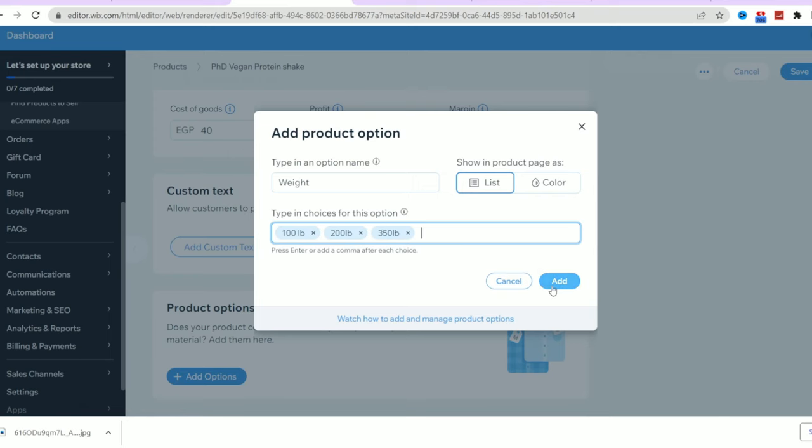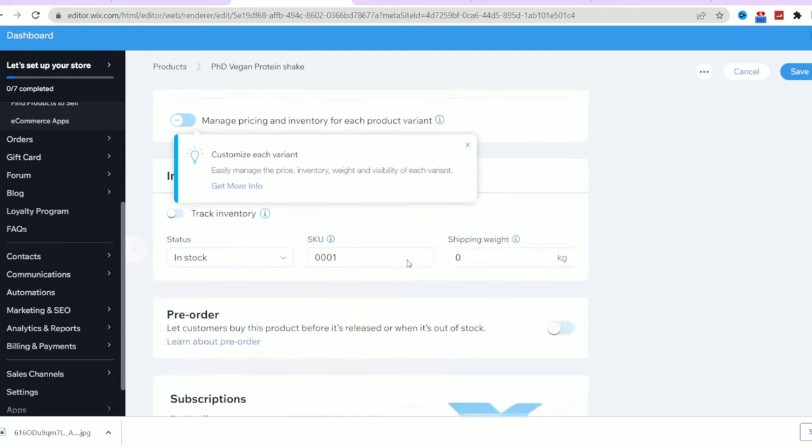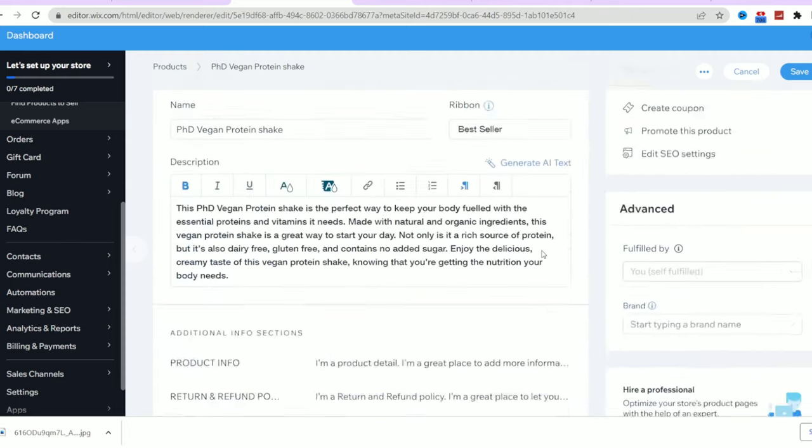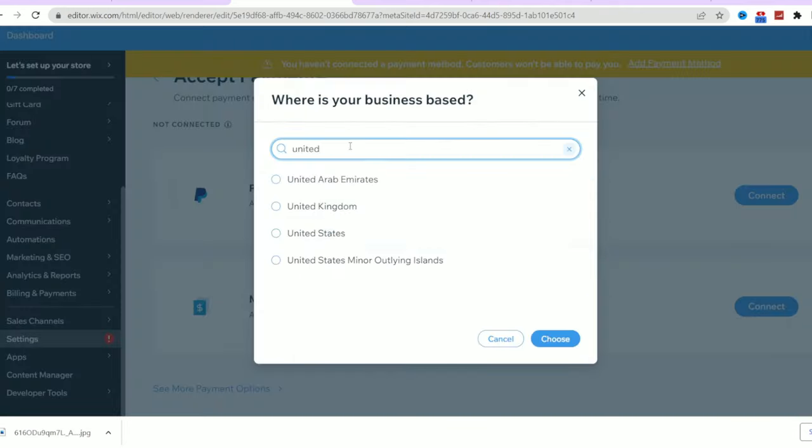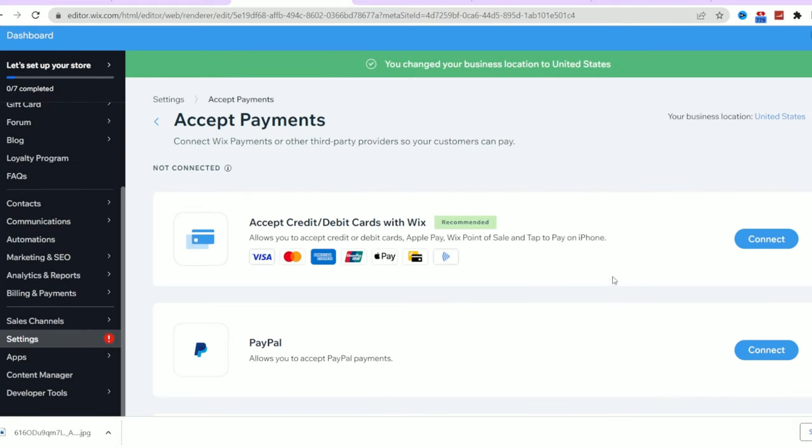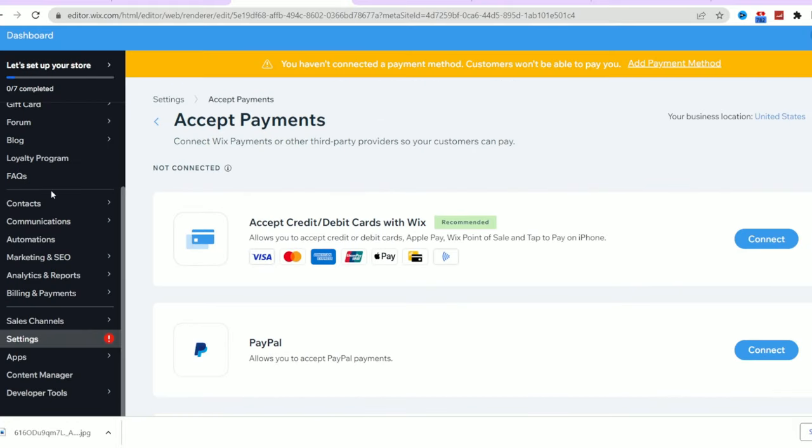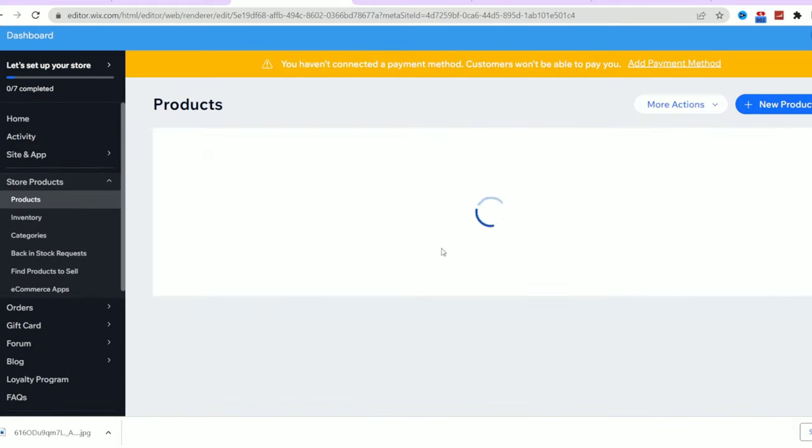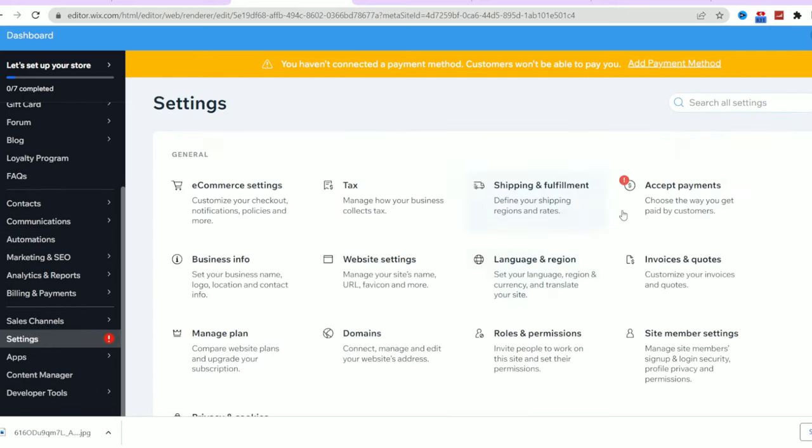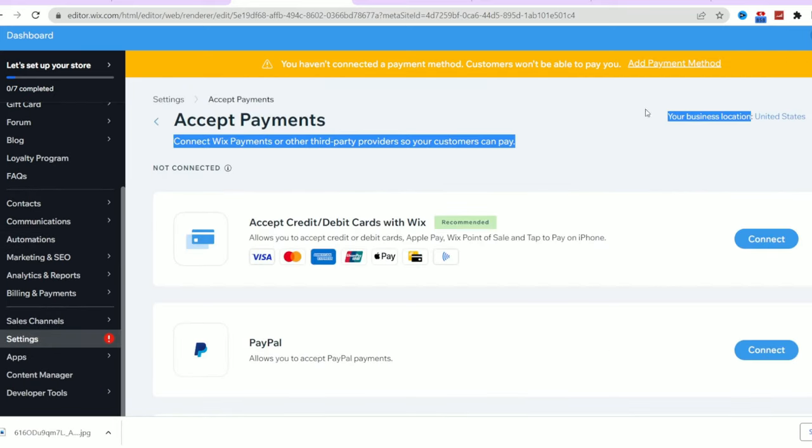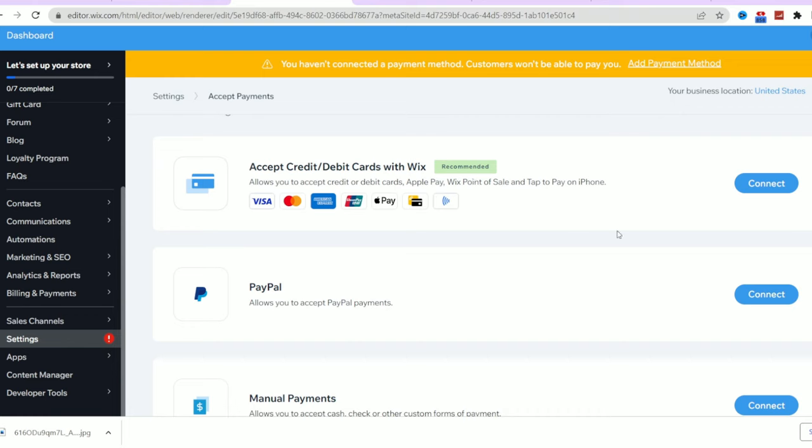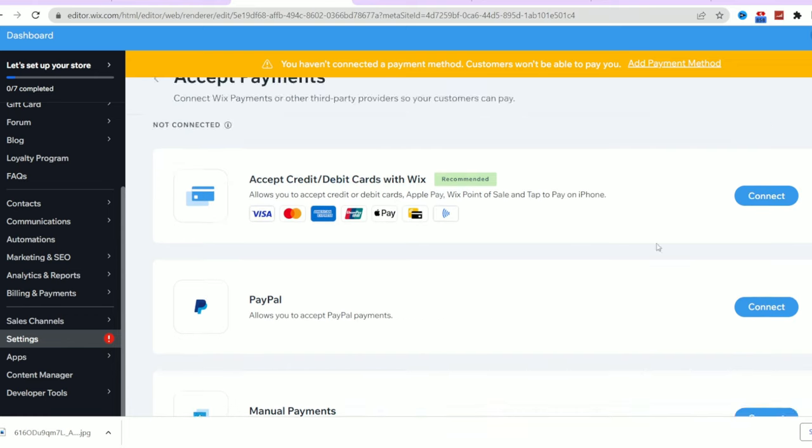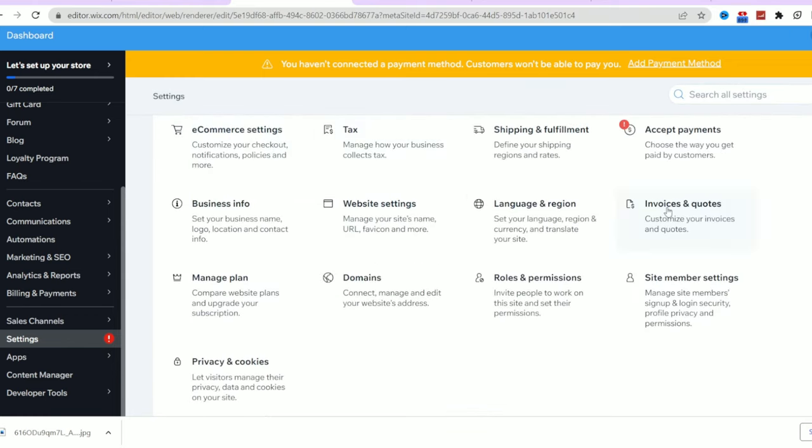When you finish adding all your products, the editor will remind you that you don't have a payment option set. So you can now go to the payment settings from your dashboard, choose your country and set the payment method from the available payment methods for your country. And as you can see, there are plenty of payment methods accepted. So you can add now the payment method you want your customers to use.